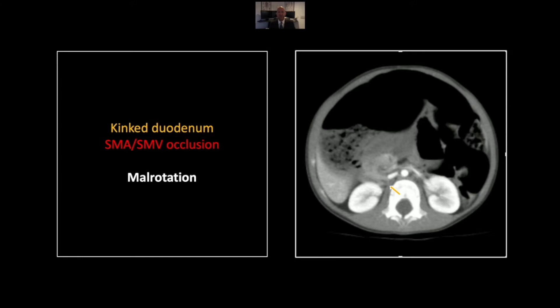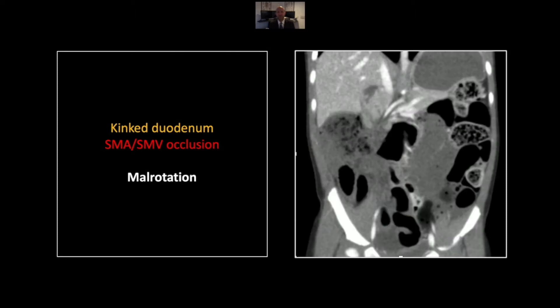Note here that instead of passing in the normal right to left fashion across the midline, this portion of the duodenum, the third, actually kinks and heads back off in a whirl into the right abdomen. This is clearly a gut malrotation, and you can see centrally that this is causing occlusion of both the superior mesenteric artery and vein. That'll be more apparent on the coronal.